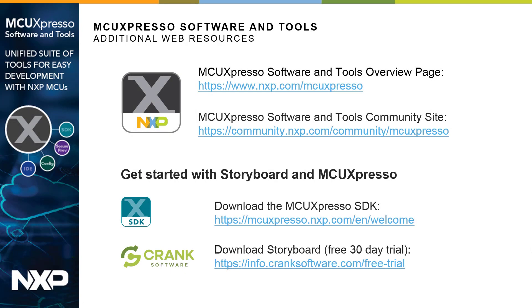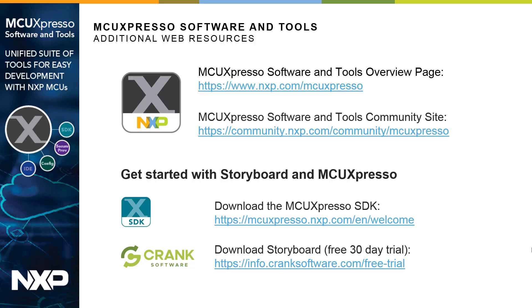That is how you get started with Storyboard and MCU Expresso. If you'd like to learn more about MCU Expresso software and tools, you can visit the overview page or one of our community sites. And if you'd like to go beyond the examples included in the MCU Expresso SDK, you can download the free 30-day trial of Storyboard and start developing your own applications on your i.mxRT series evaluation kit today.